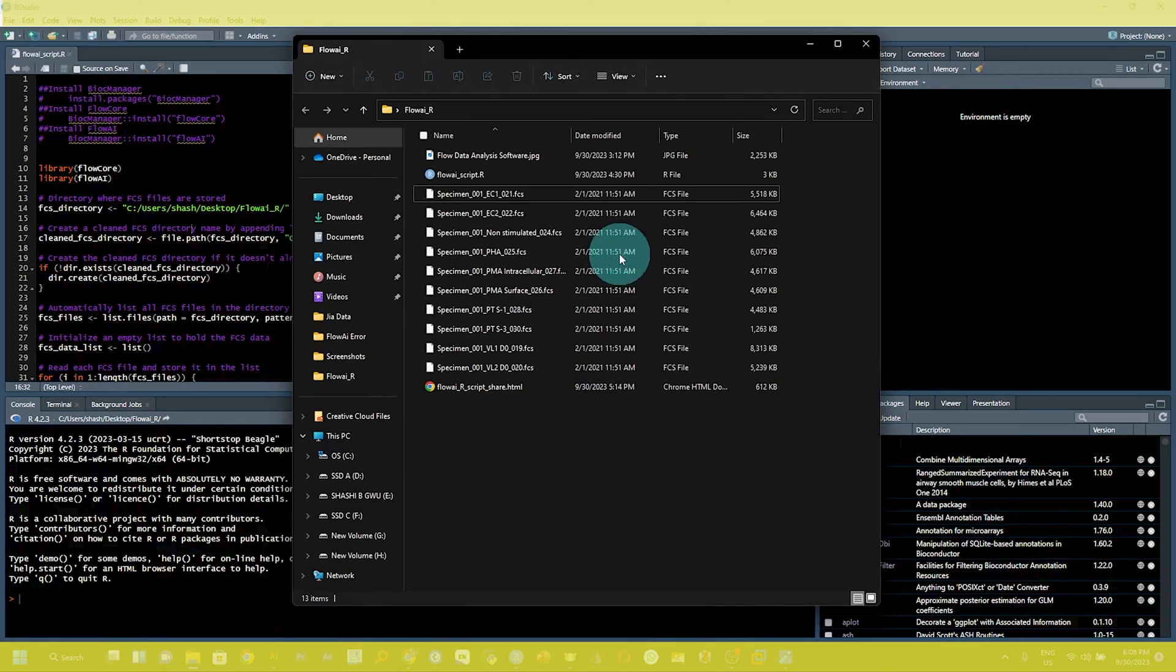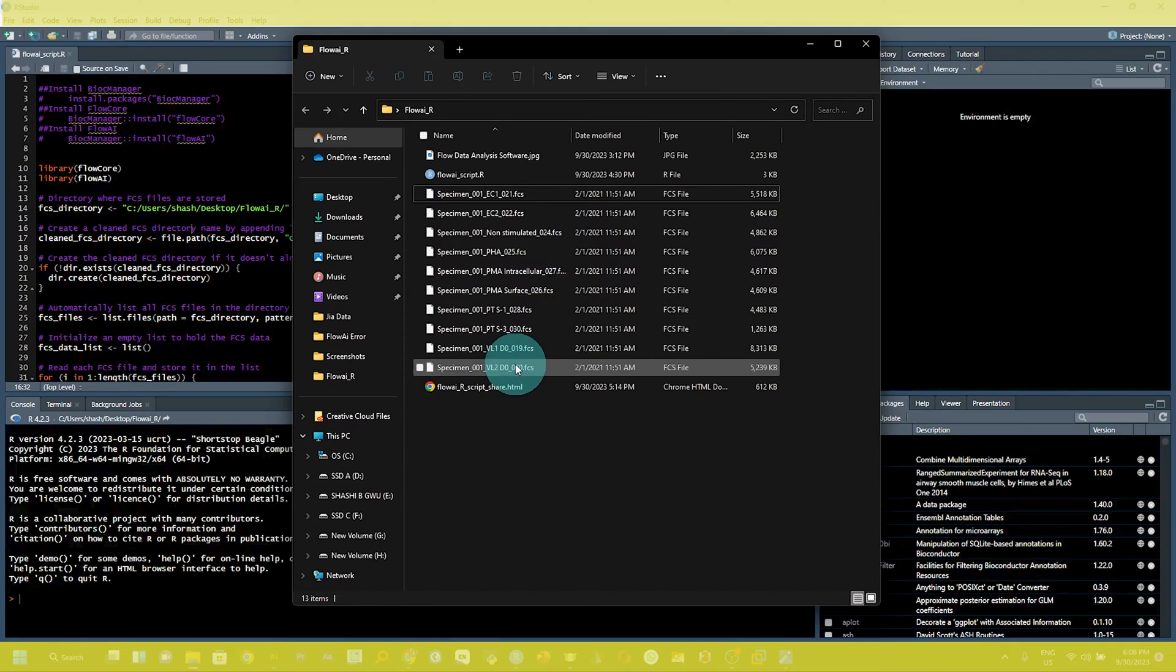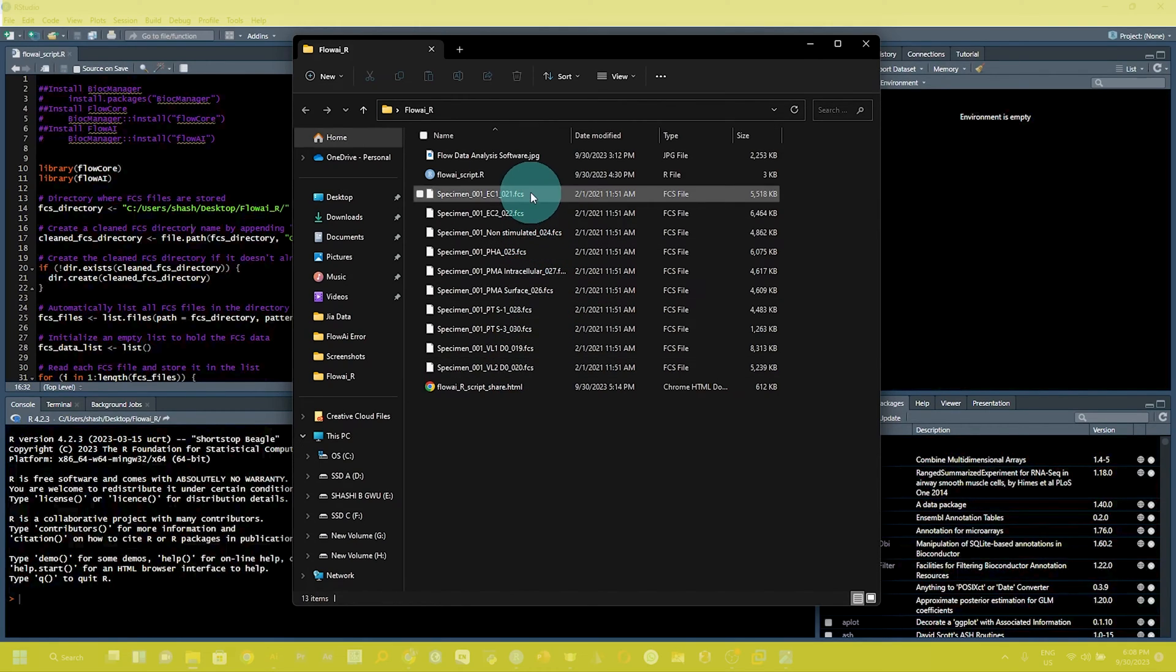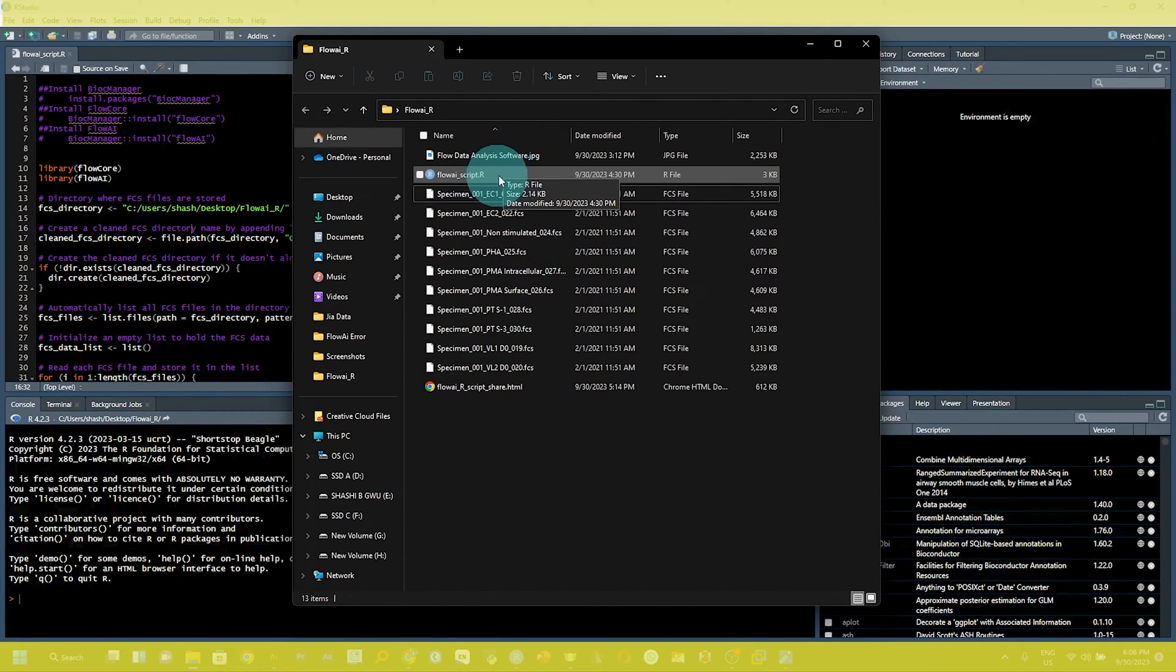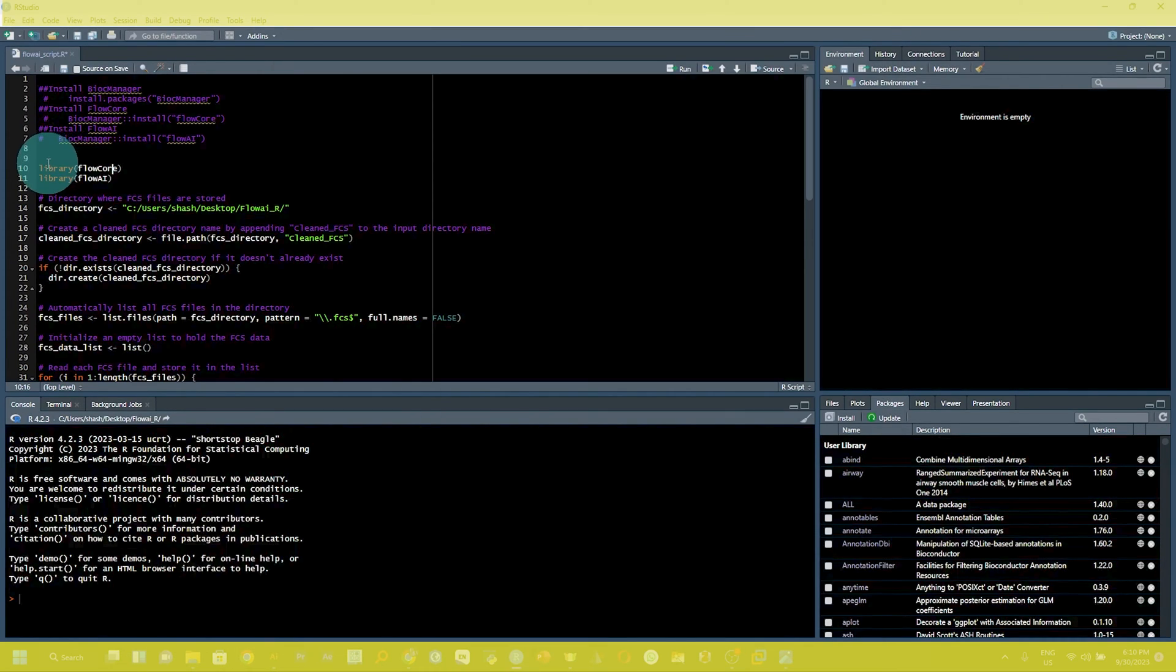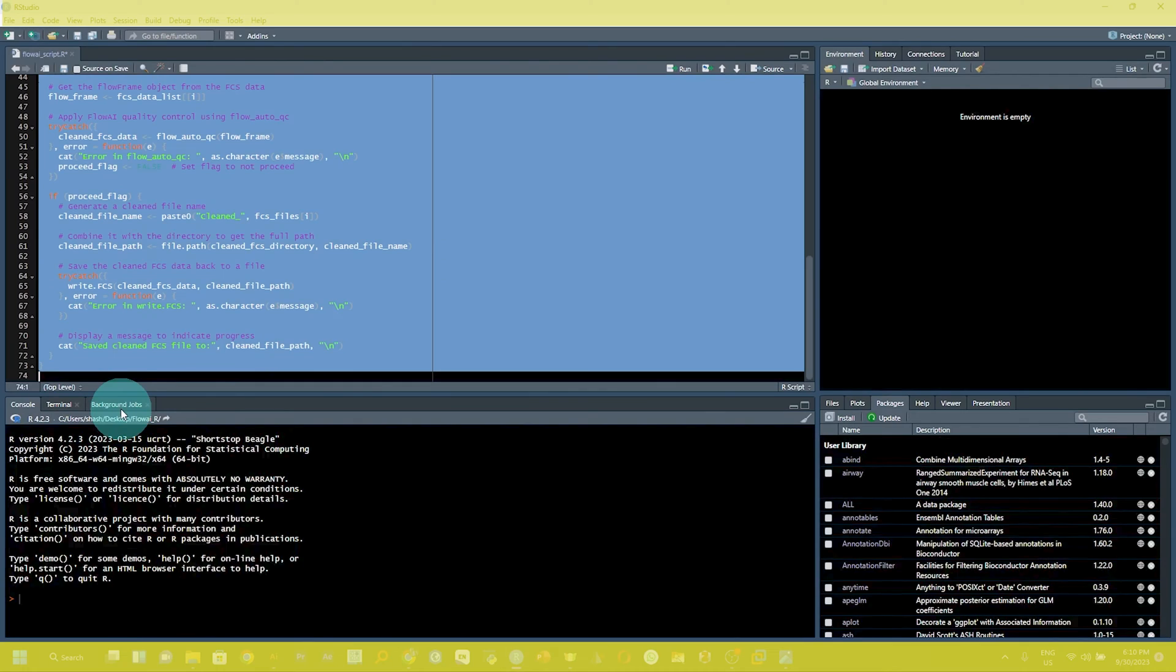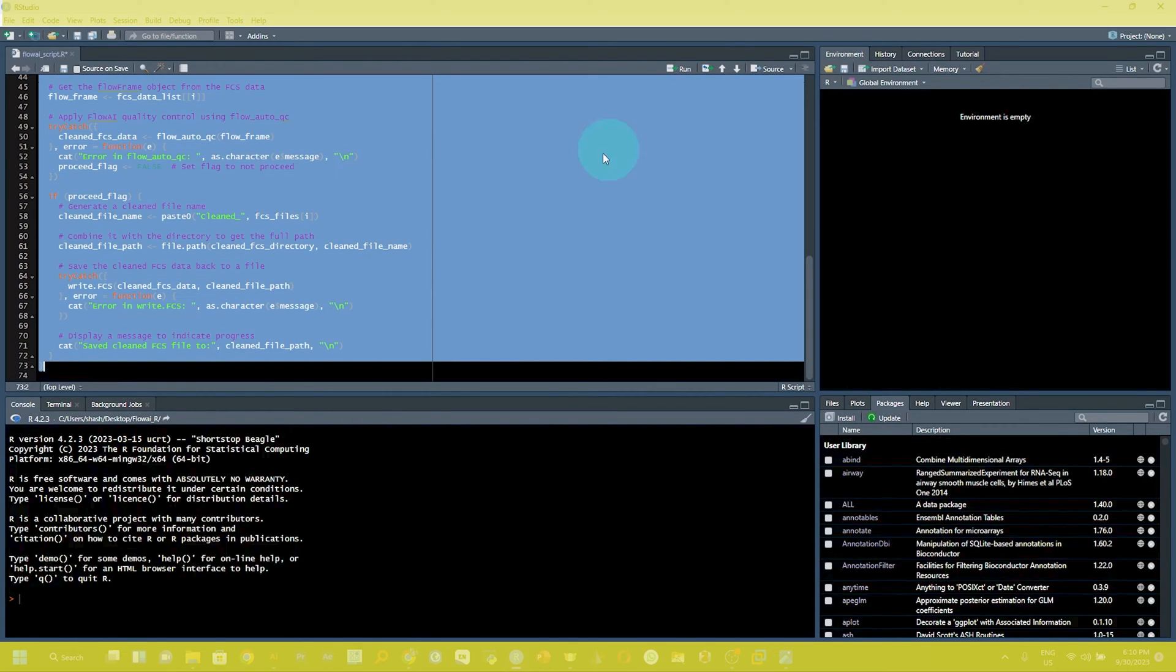Here you can see I have a flowai R folder at desktop, and I have 10 fcs files and the R script file as well in this folder. So I will use these files for the cleaning. I am going to select all the script and click here on run.